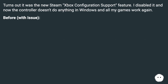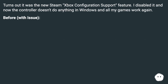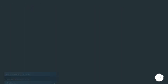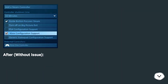Turns out it was the new Steam Xbox Configuration Support feature. I disabled it and now the controller doesn't do anything in Windows and all my games work again. Before: with issue. After: without issue.